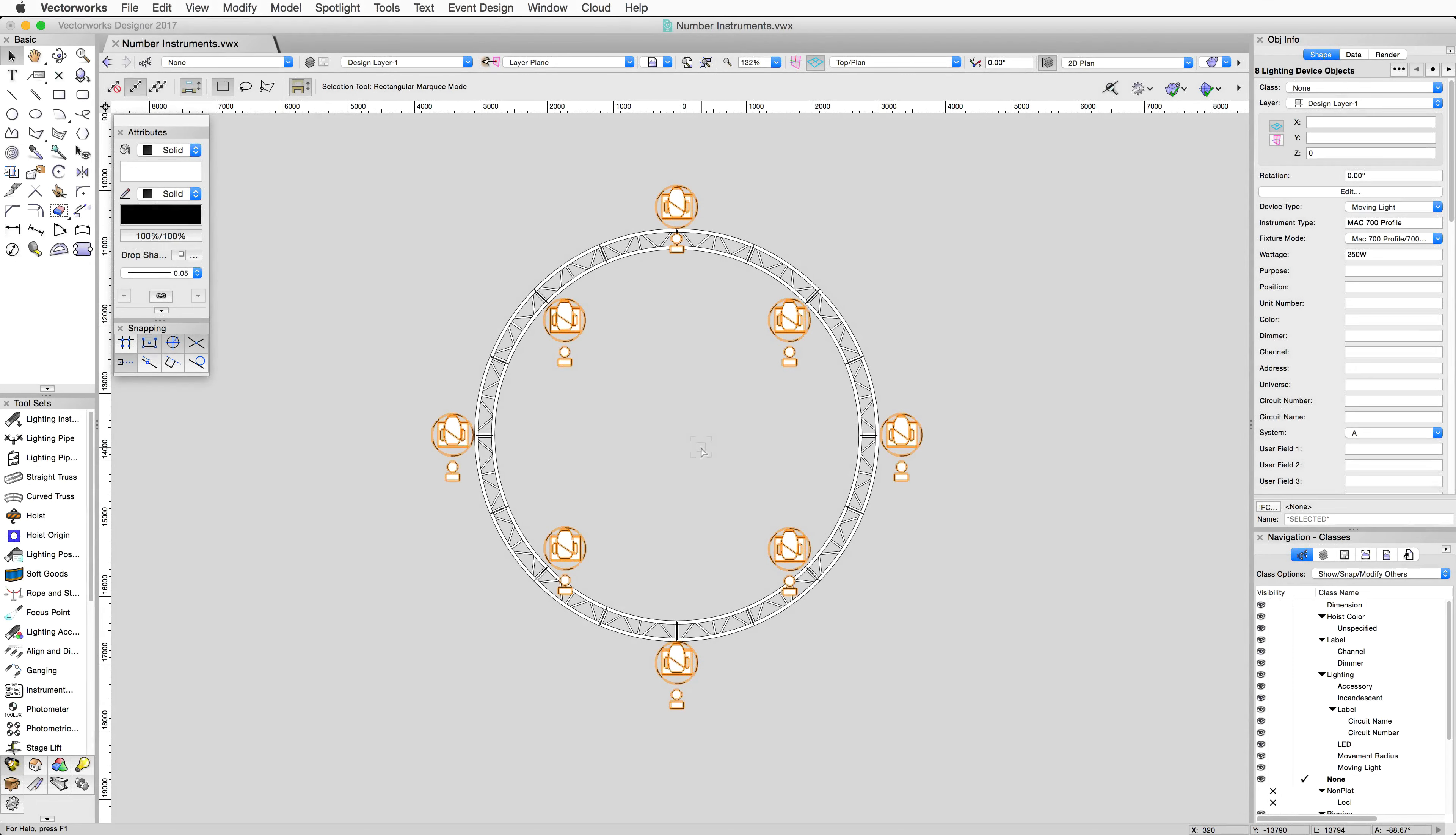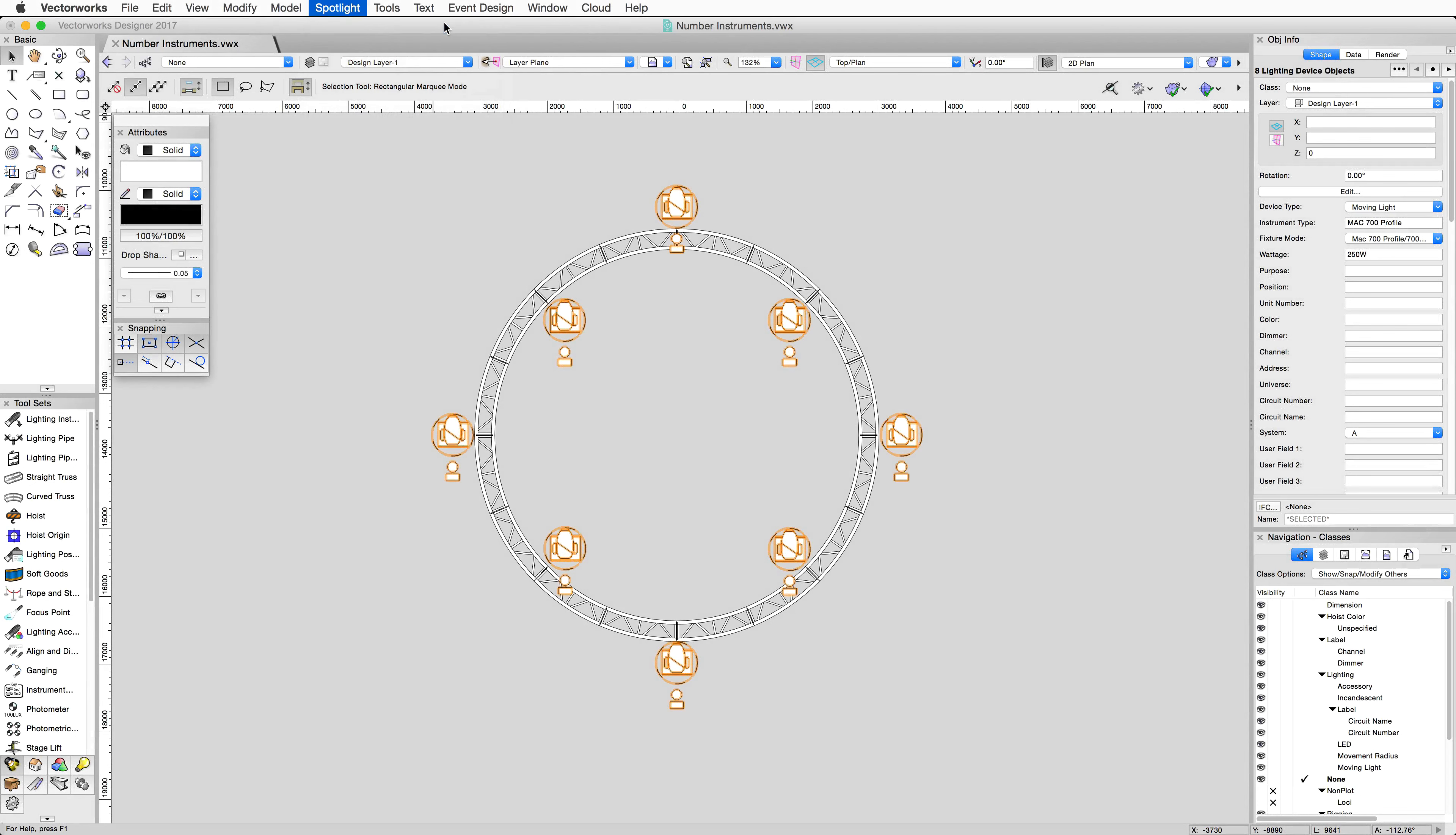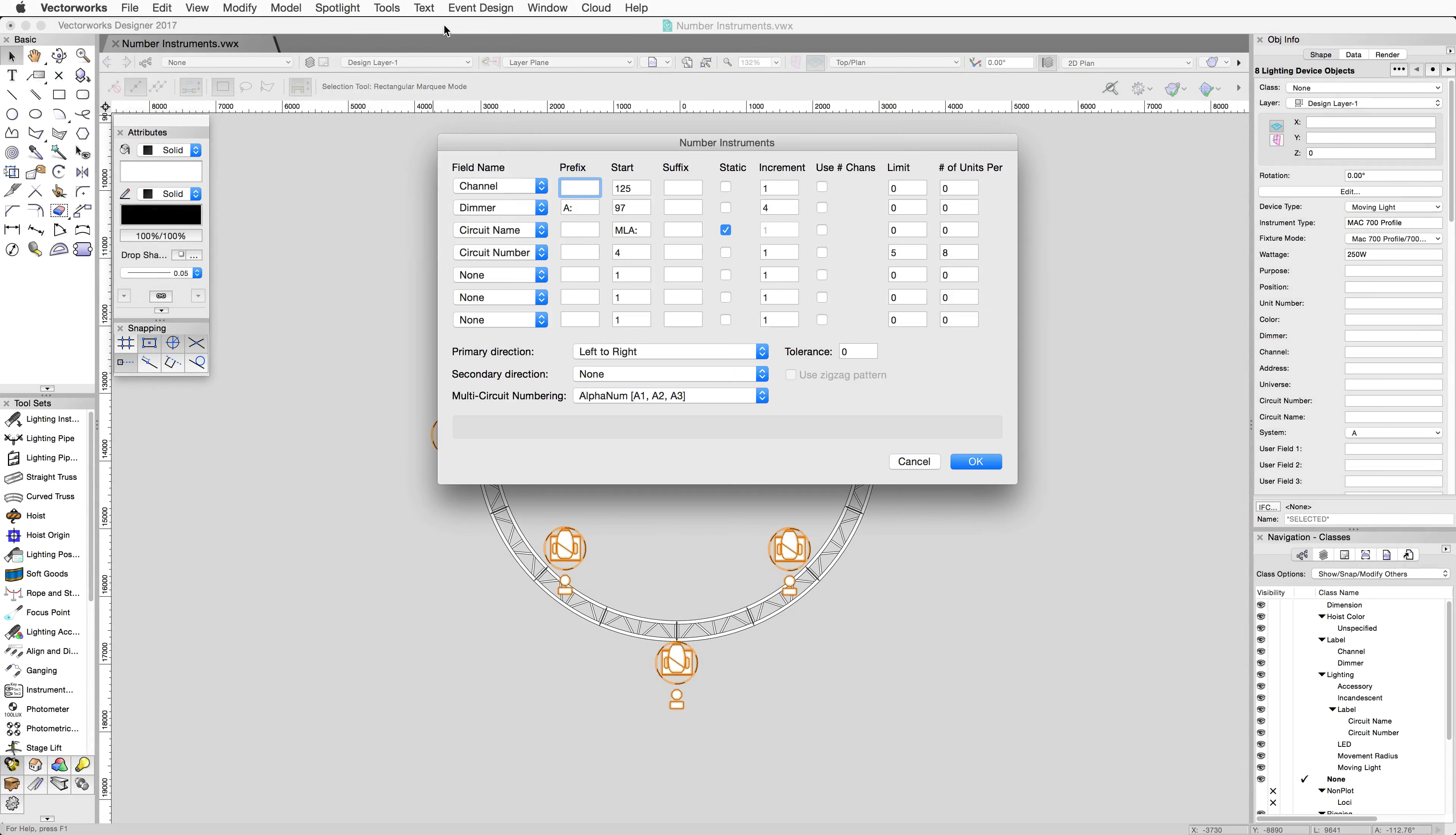Now, we can go ahead and number the other instruments in the circle truss below. Select the devices and go back to Spotlight, Number Instruments.